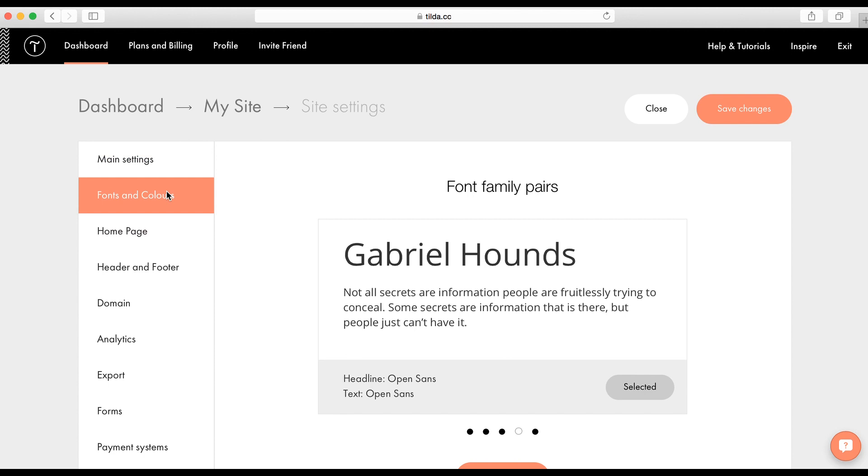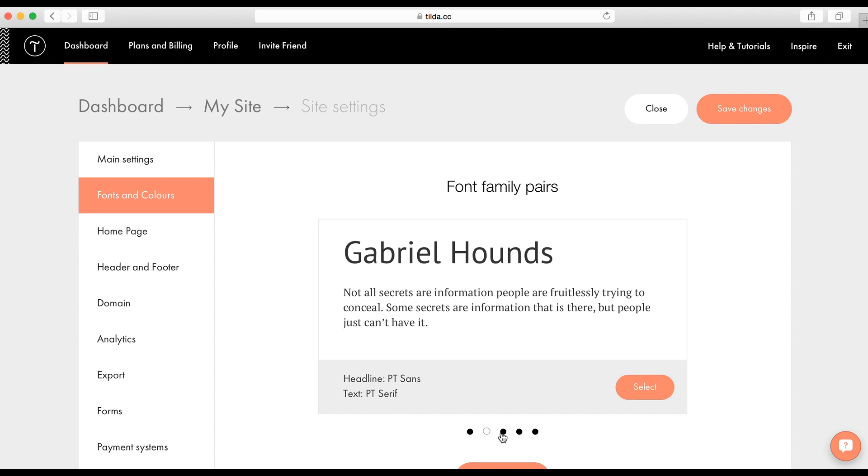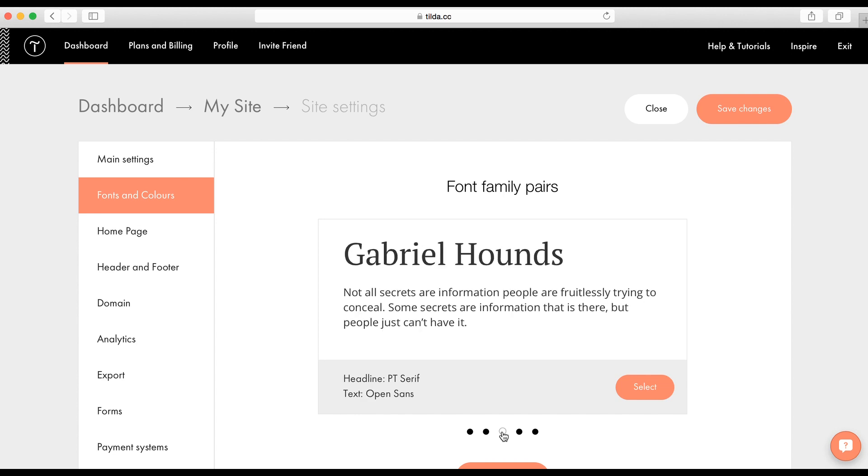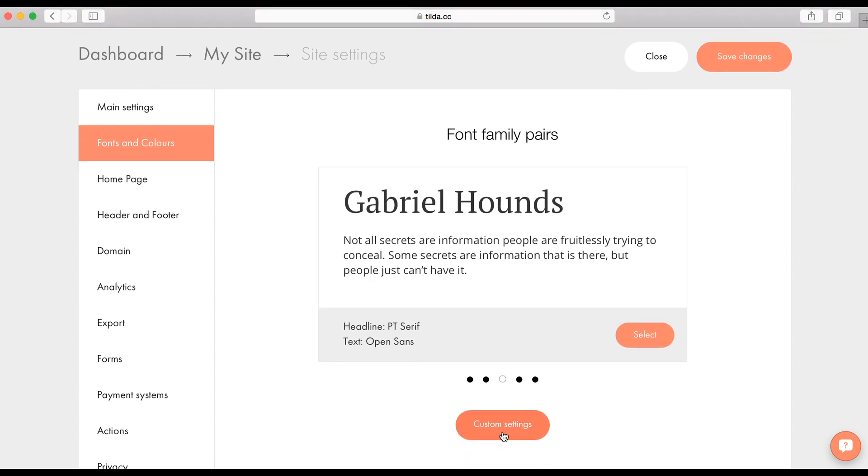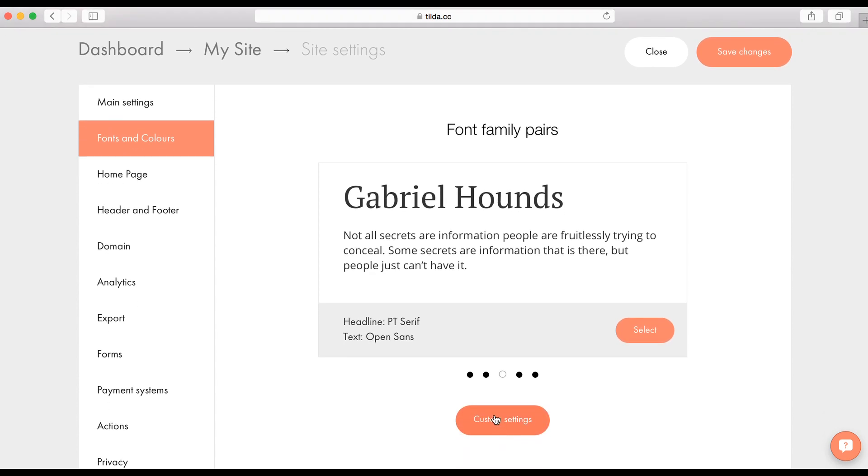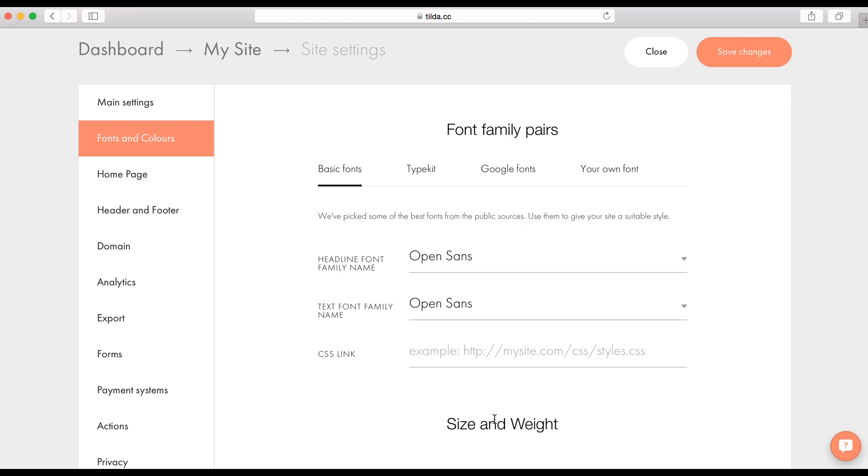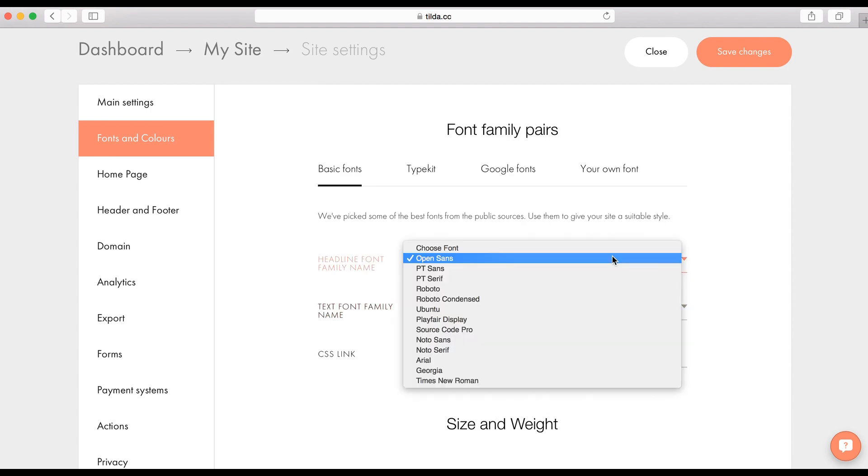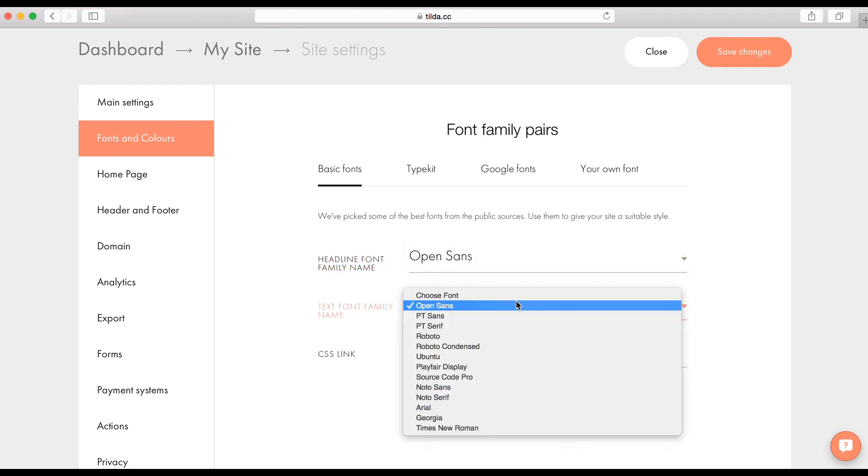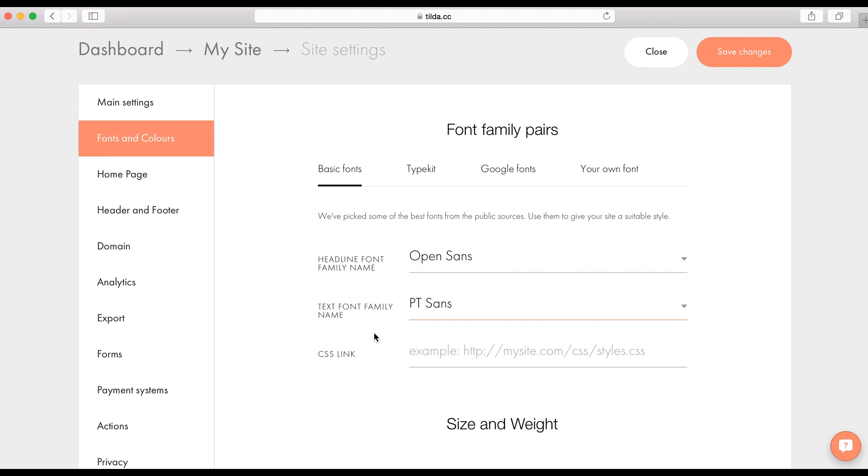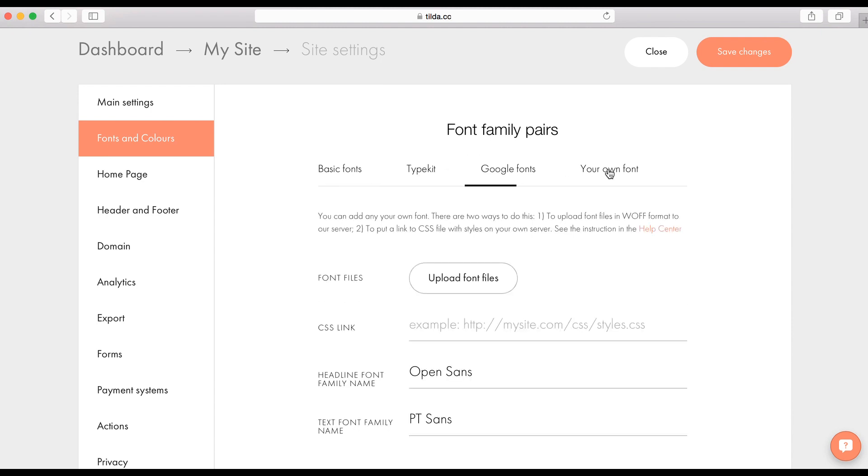Next tab. Here you can change fonts. We did some additional work and created a font pair for you. We've picked up the coolest fonts and you can choose them for your project. If you need more, click on the custom settings. Here you can choose your font for your headline and text. Also, you can set a font from Typekit library. This is a big font library from Adobe or use Google fonts. If you have your own font, you can upload a file or add a CSS file.